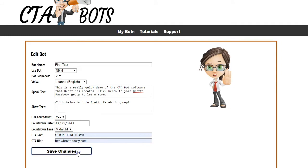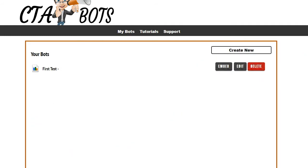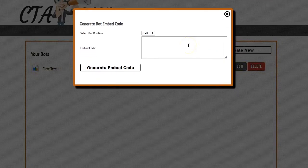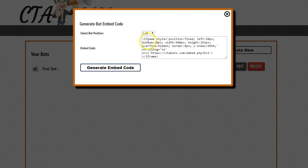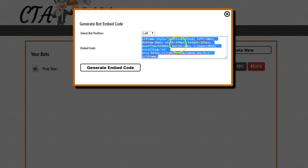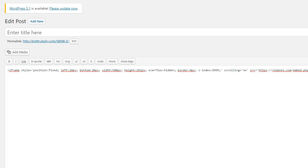Once you have everything entered, click Save Changes, then click the Embed button. It will ask whether you want your bot to show on the left or right side of the screen — that's your personal preference. Once you select, click Generate Embed Code, then take that code and put it inside your website. I'll go ahead and put it inside a test post on my WordPress blog so you can see exactly how it works.